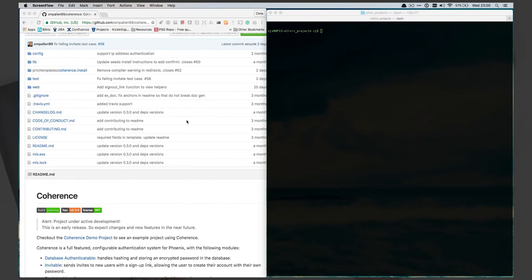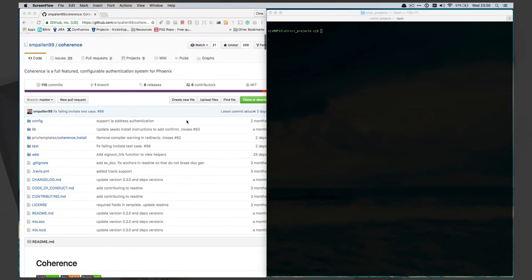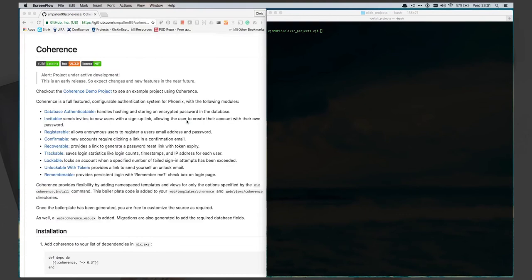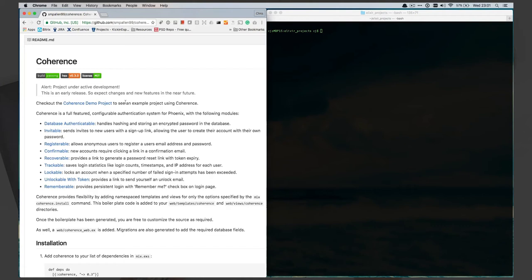Hi everyone, today we're going to look at Coherence, which is a user management authentication mix for Phoenix. It's a lot like the Ruby on Rails version of Devise, which is a very good, pretty much standard authentication system that we see typically in a lot of different Rails projects. This one supports a lot of the same types of things we're used to in terms of Devise — it's not one-for-one but it's very similar.